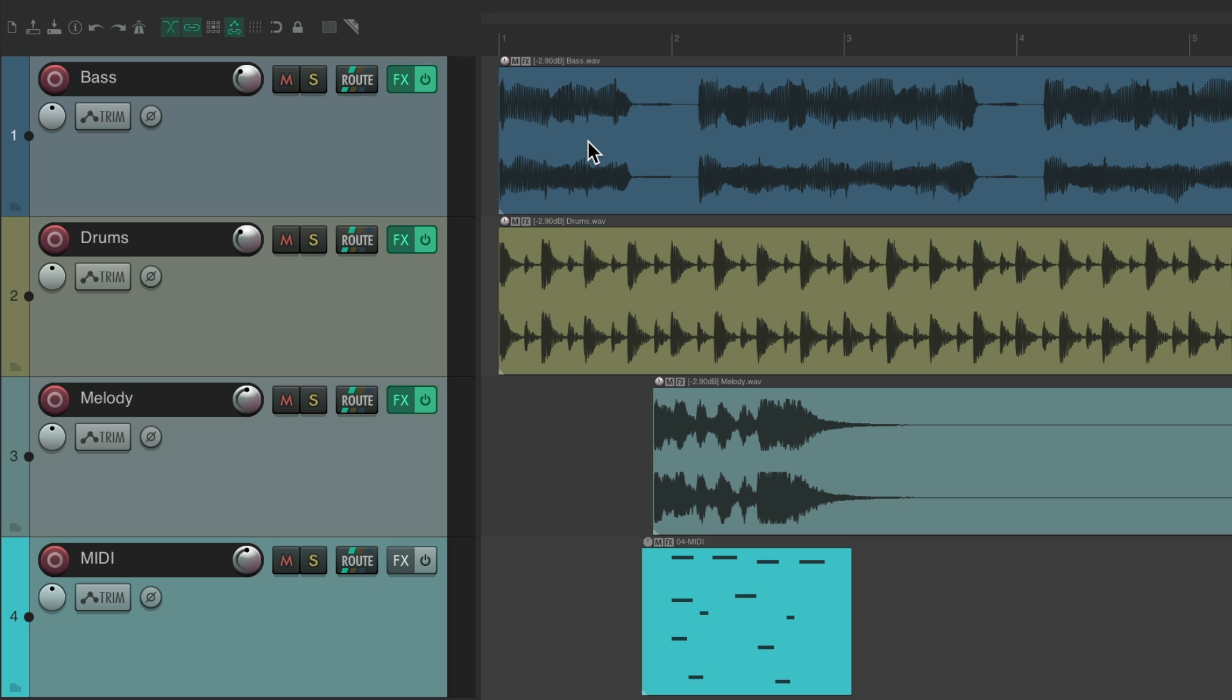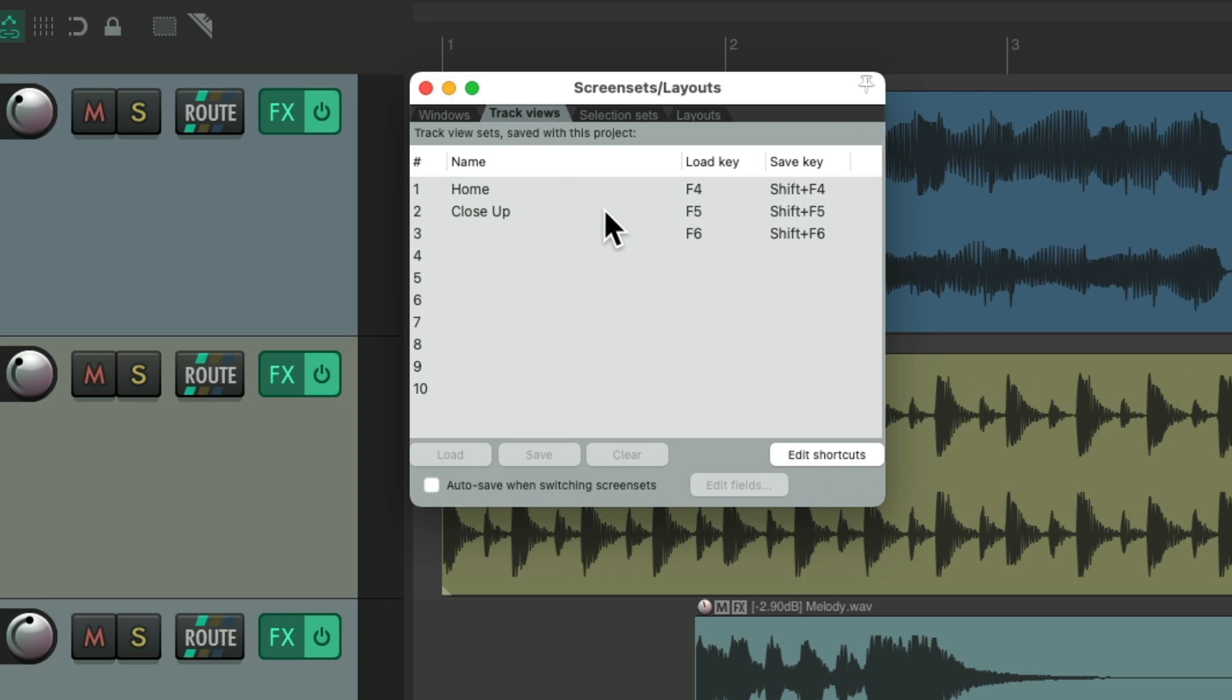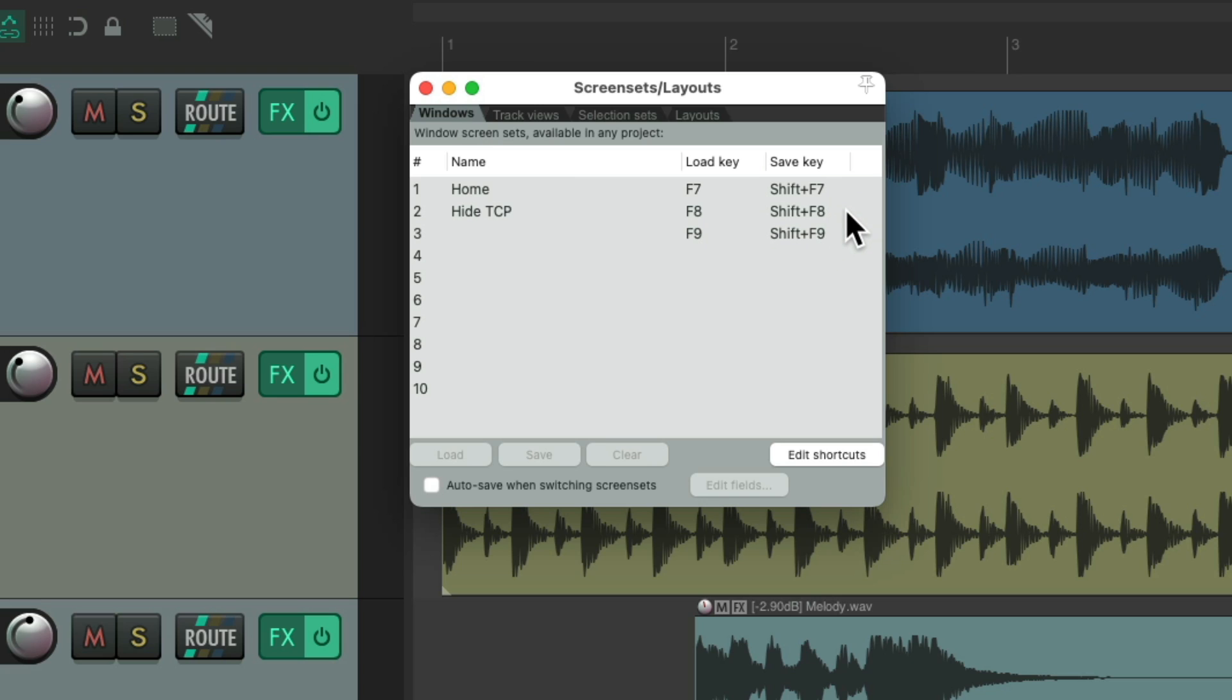And screen sets can be used for so many different things, like track visibility or track heights or width. So check out my videos on screen sets specifically. So those are the screen sets and F4 through F6 and F7 through F9, along with the shift keys to save without opening this dialog. But again, there's 10 slots to choose from. So you could add other keyboard shortcuts in here by hitting this button, which is what I tend to do if I'm saving a bunch of them.